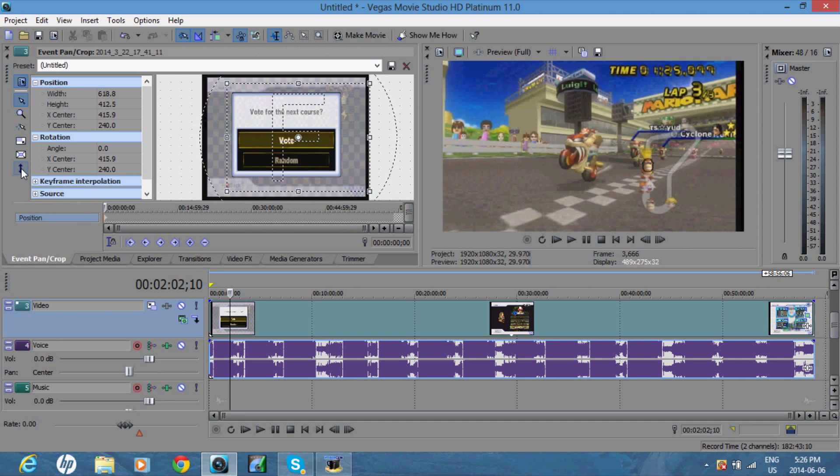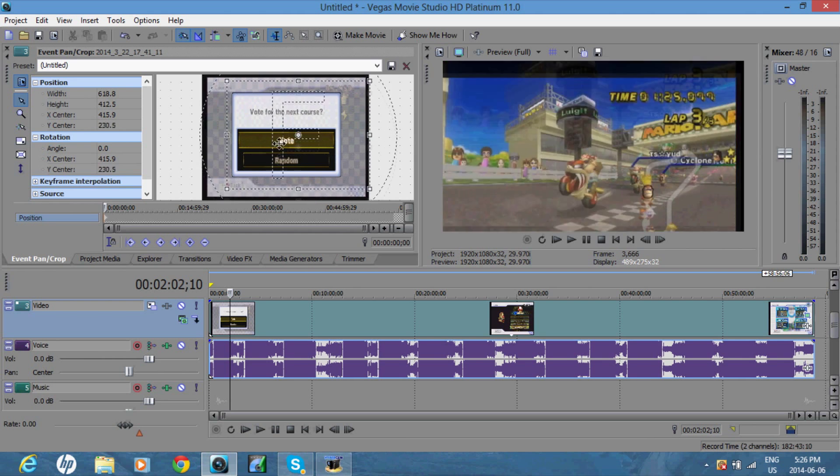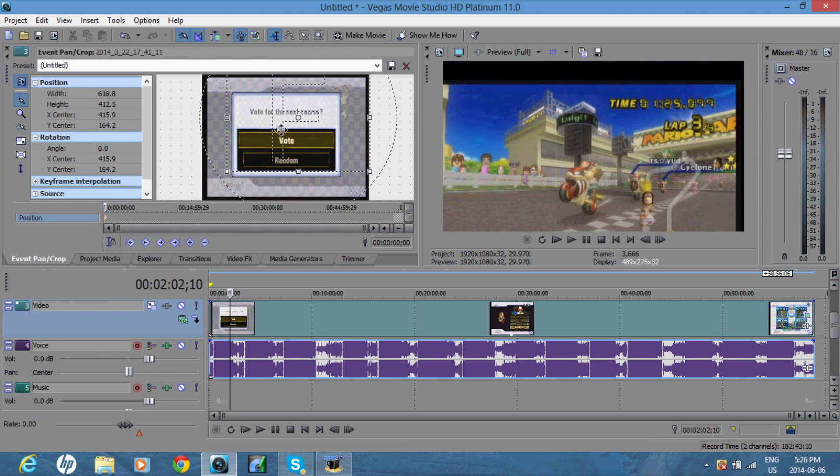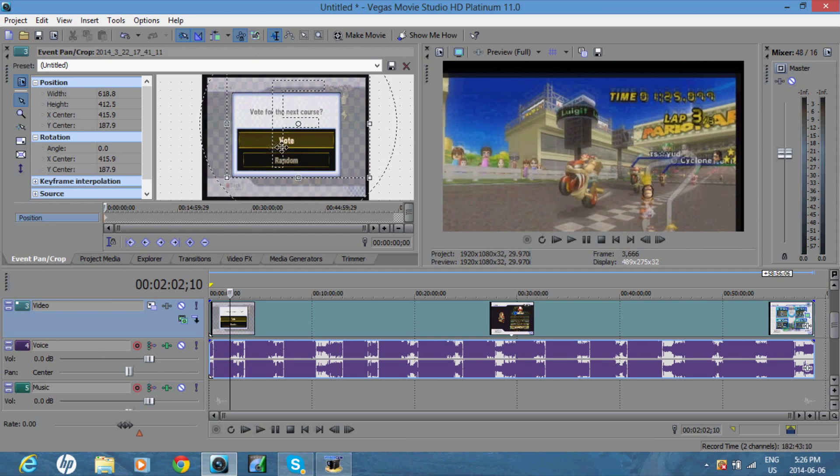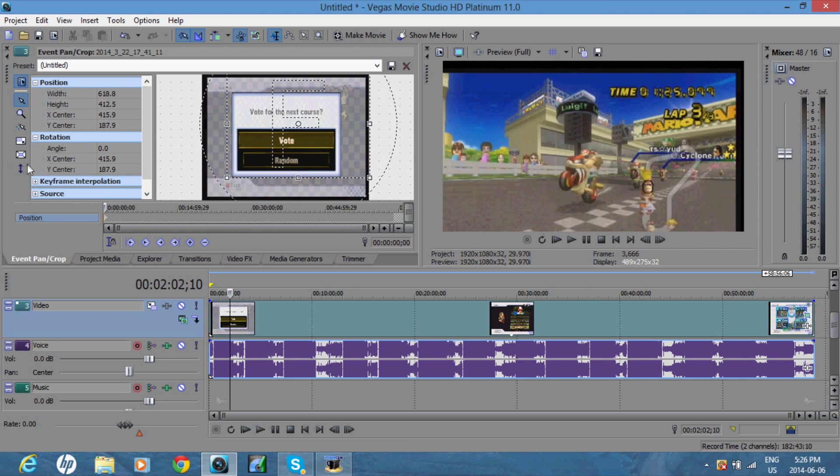And if you have it on y-axis only, it'll let you move it up and down, but not side to side. So that kind of sucks. I have it on move freely.